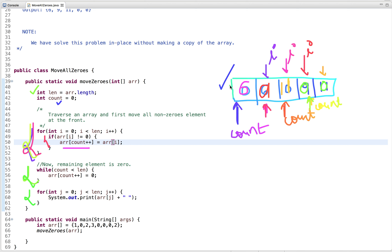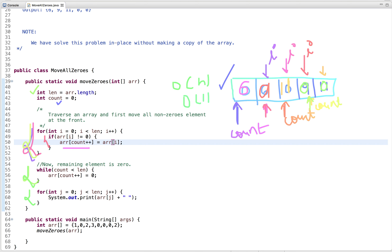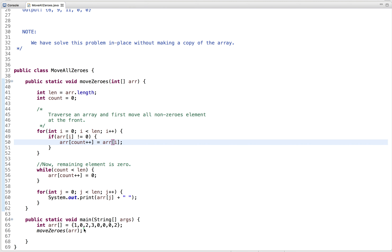Now let's talk about time and space complexity. The time complexity is O(n) and the space complexity is O(1), as we have not used any extra space. Let's run this code and see the output. You can see the input array declared here, and after calling the method, all non-zero elements are moved to the front and all zero elements are moved to the end.